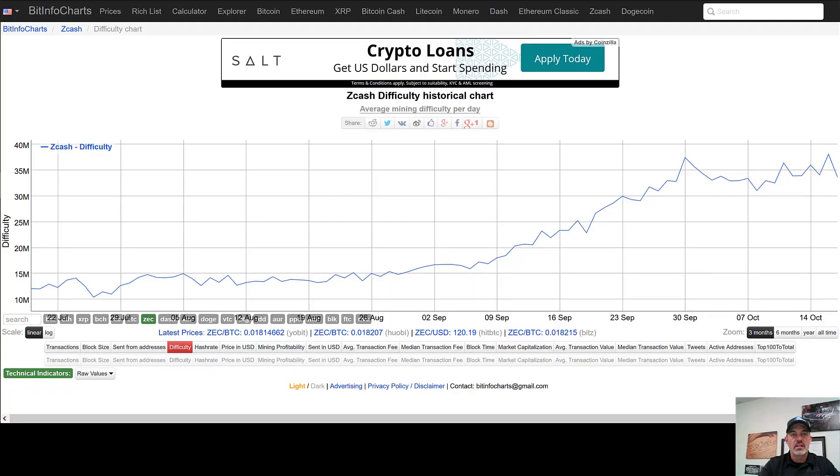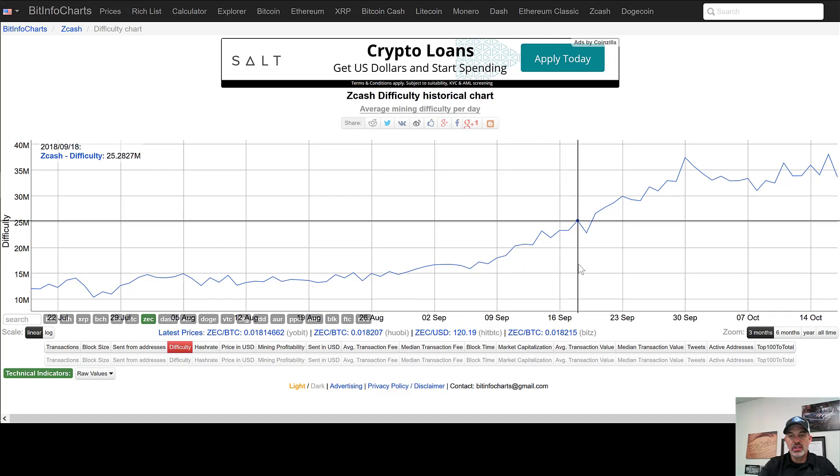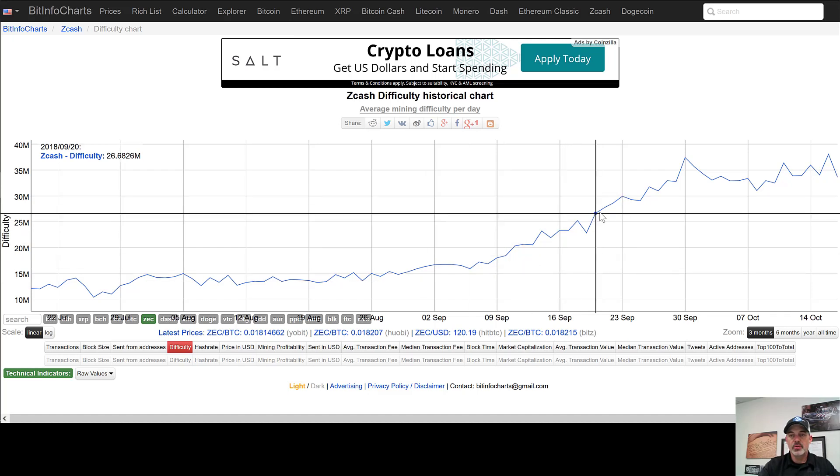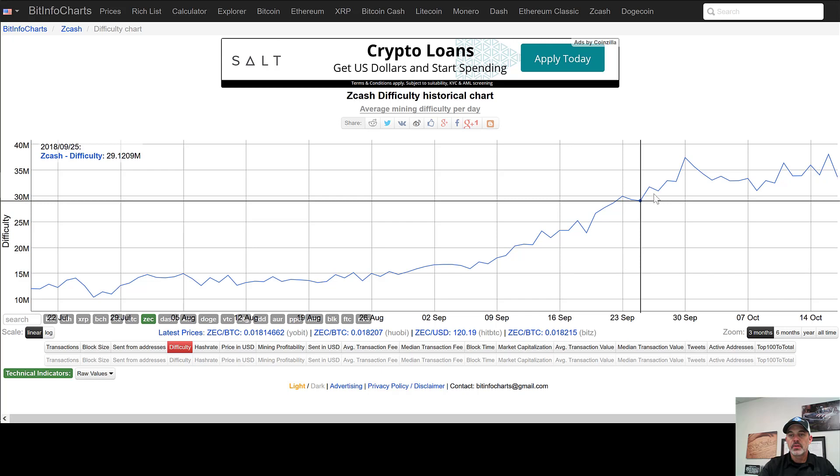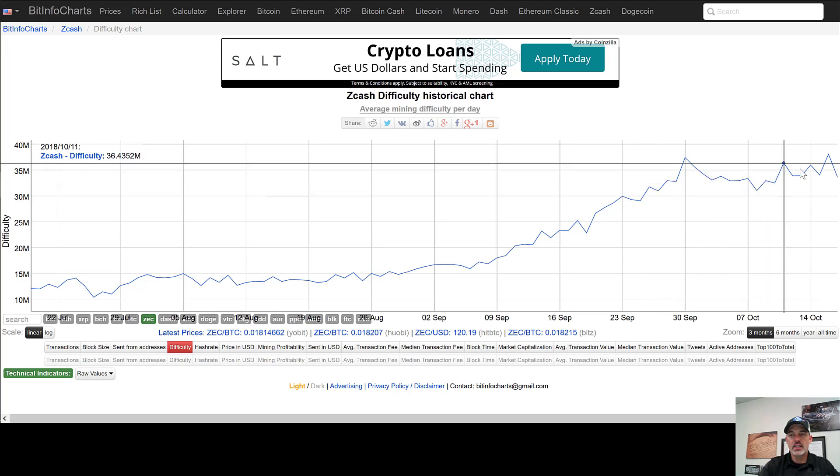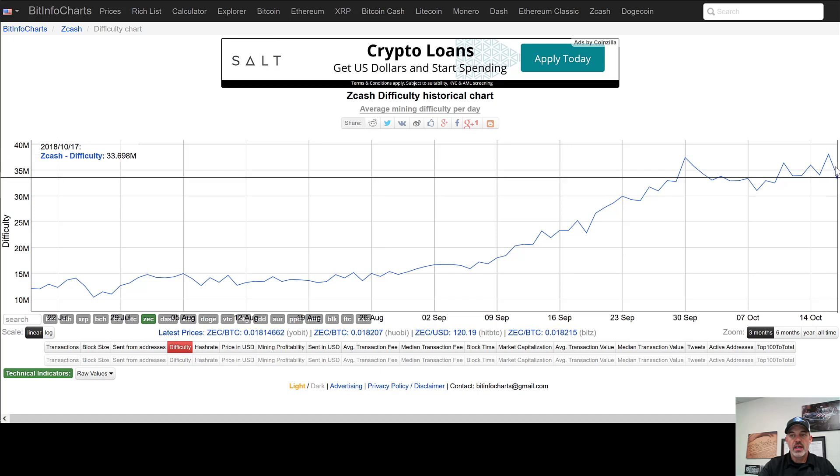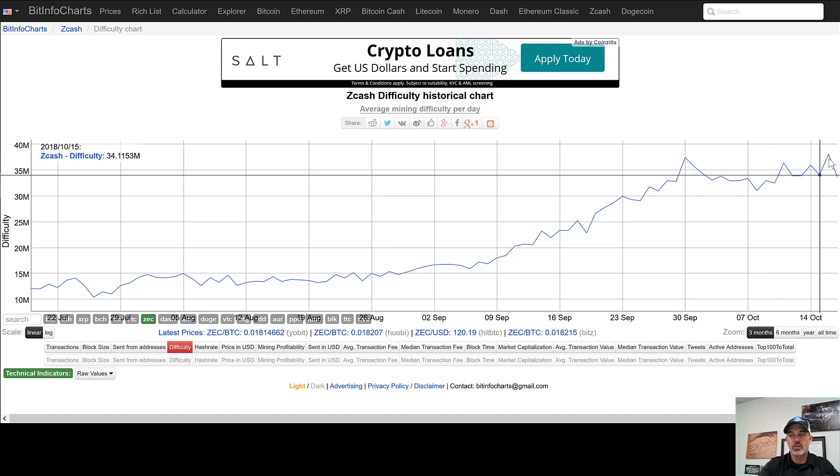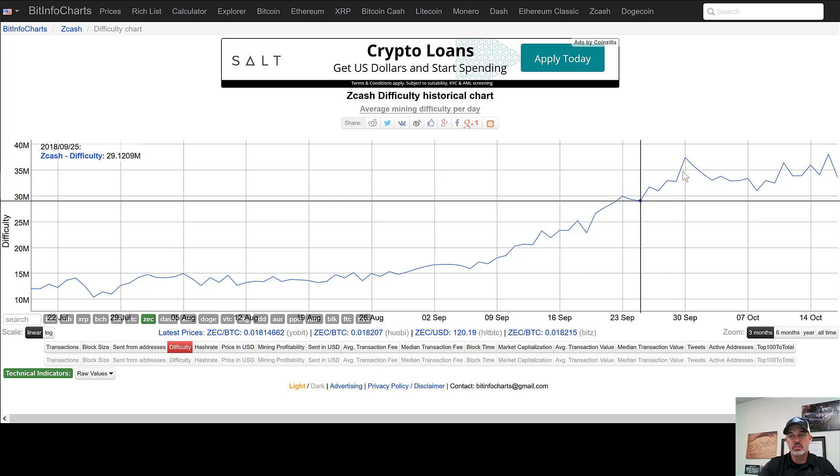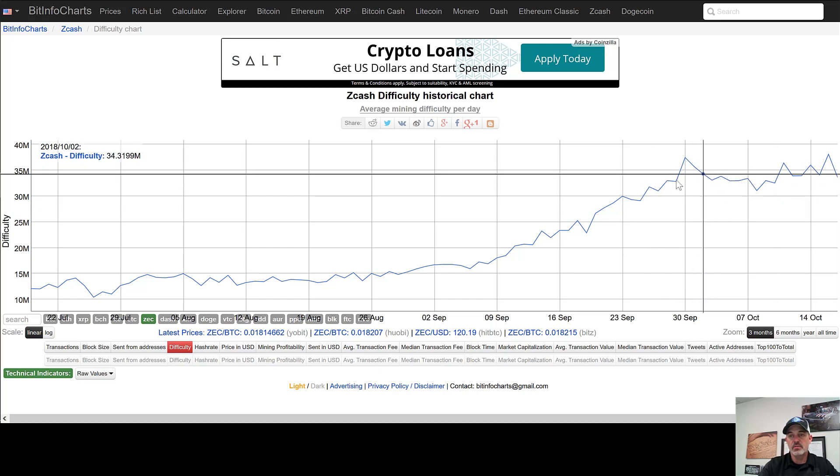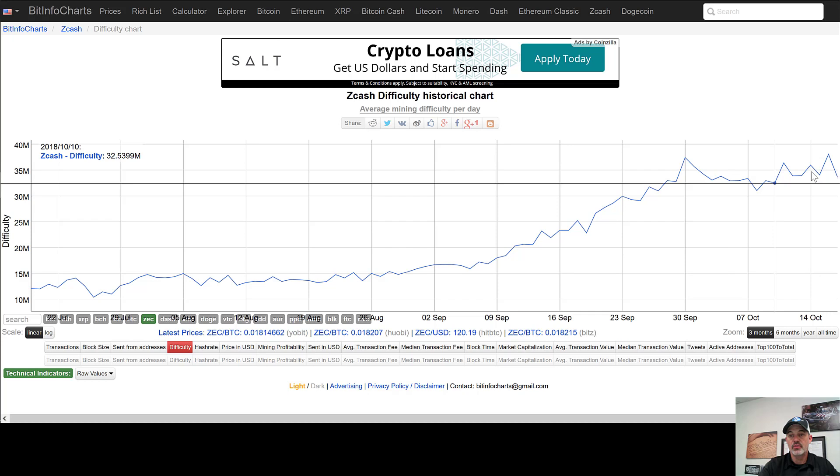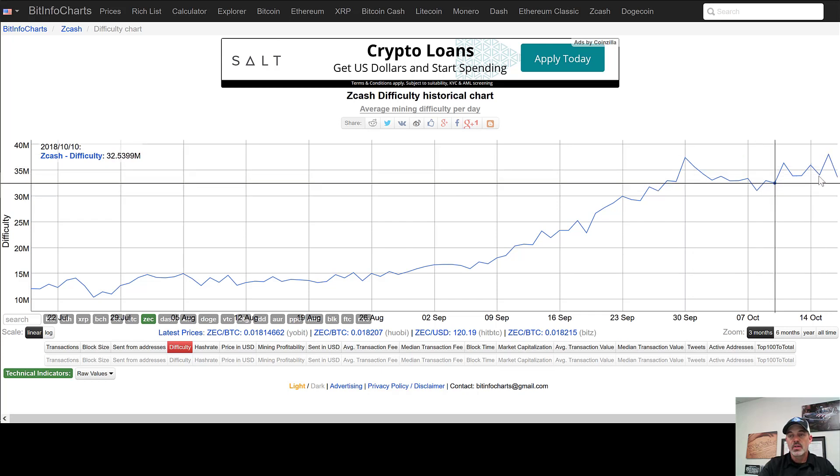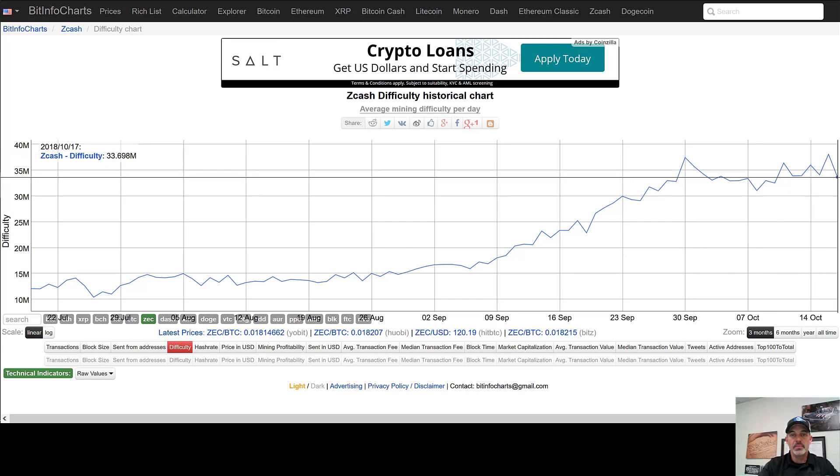Now if we jump over to the difficulty chart, we can see that around September 20th when we did get the units deployed up and running and mining, we have certainly seen an increase in the difficulty. That will certainly have an effect on our profitability going forward. However, if we can just maintain in this area which it appears that we really have over the last 15 days or so, then we might be all right.